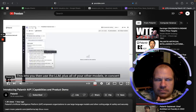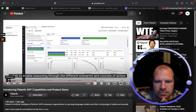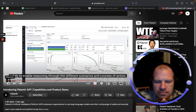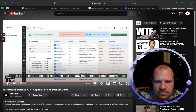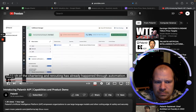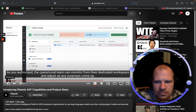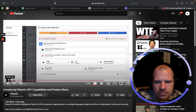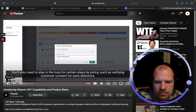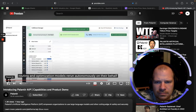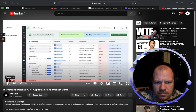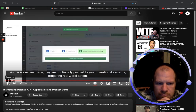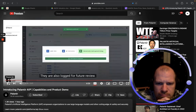This lets you use the LLM plus all your other models in concert, safely, to enable reasoning through different scenarios and courses of action. All stakeholders have approved your plan and the operational team can now get to work. Much of the chartering and rerouting has already happened through automation. The operational team can monitor from the dedicated workspace and adjust as surprises come up. They'll also need to stay in the loop for certain steps by policy, such as verifying customer consent for early deliveries. As decisions are made, routing and optimization models rerun autonomously, and decisions are continually pushed to operational systems and logged for future review.